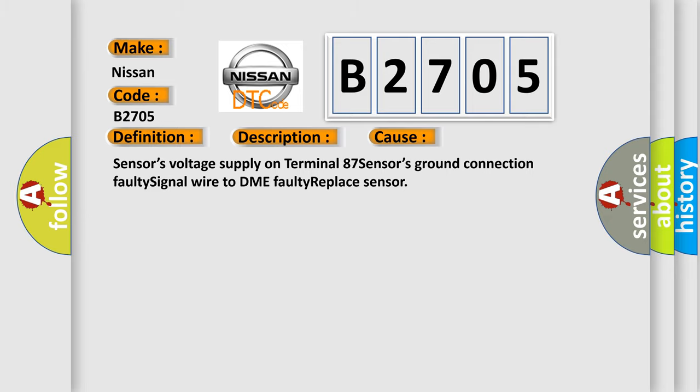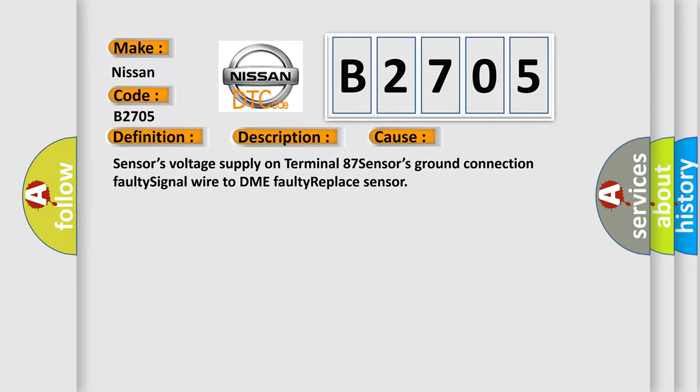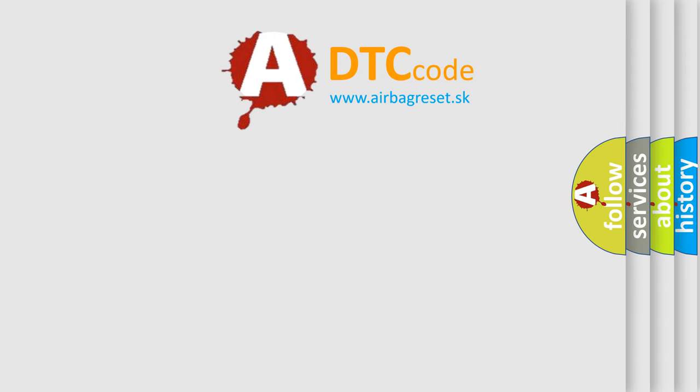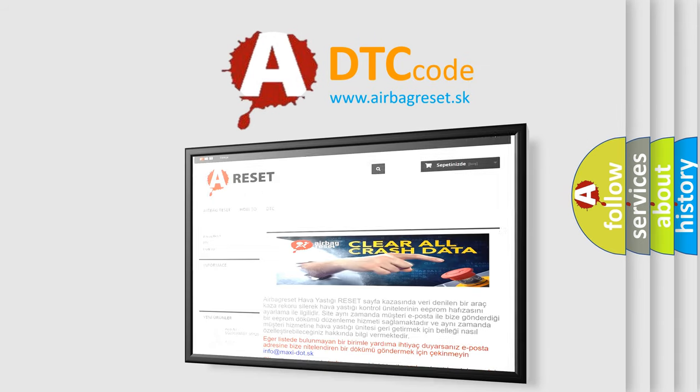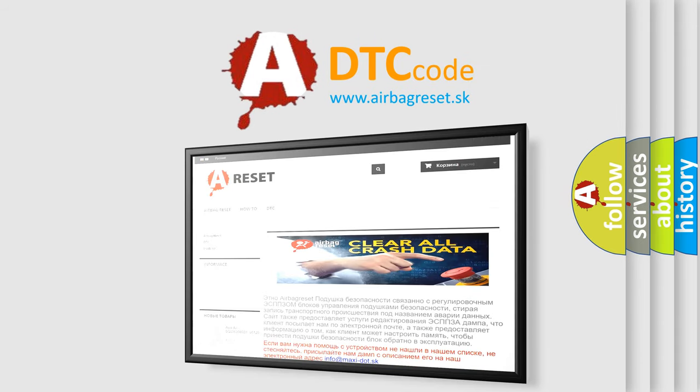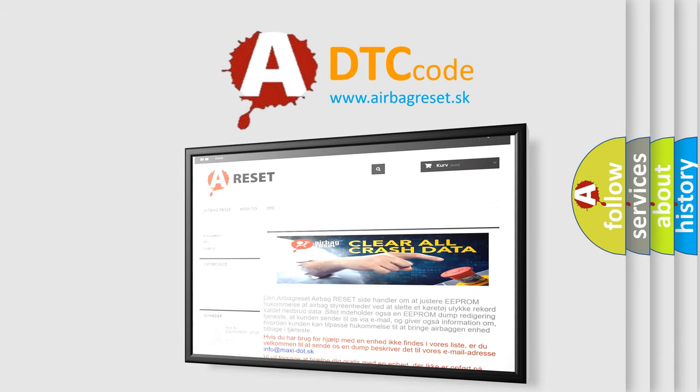The Airbag Reset website aims to provide information in 52 languages. Thank you for your attention and stay tuned for the next video.